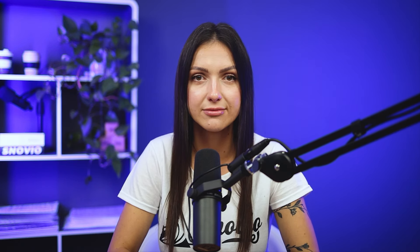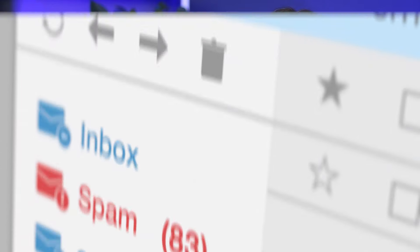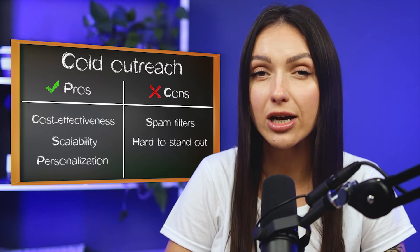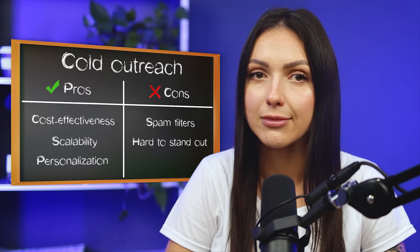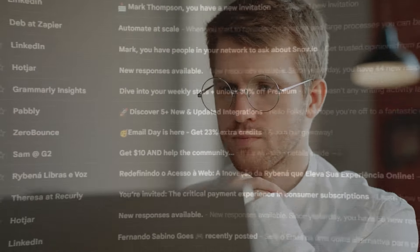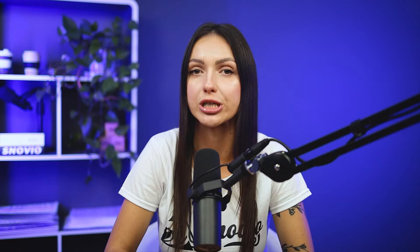Along with advantages often go disadvantages. Spam filters: many think getting caught by spam filters is one of the biggest disadvantages of cold emailing — and yes, it's true, but only if you send mass emails with generic messages to everyone. If your cold outreach is done right, spam filters will not be your concern. Hard to stand out: if you're now considering cold email, hundreds are already using it. Prospects' inboxes are flooded nowadays, so it's getting harder and harder to catch their attention, increasing the chances of your email being ignored.